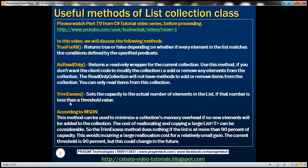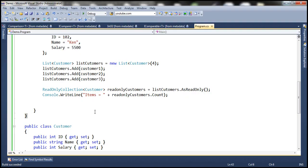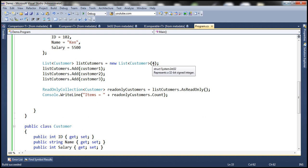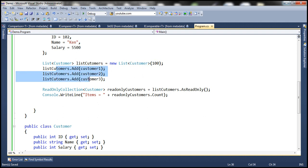The other method we'll discuss is TrimExcess. What does this method do? It sets the capacity to the actual number of elements in the list, if that number is less than a threshold value. Looking at this list, we created it using a constructor where we set the initial capacity — let's set the initial capacity to 100. So at the moment the capacity of this list is 100, but how many elements do we have within the list? We have only three elements.